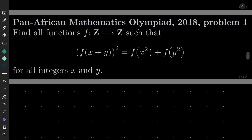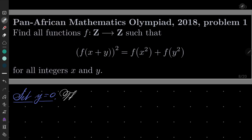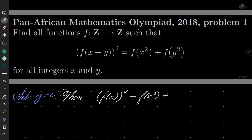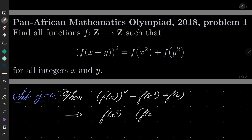Okay, so here is my solution. As I suggested, first of all let's set y to be zero. Then we get the following: f of x squared equals f of x squared plus f of zero, which allows us to express f of x squared as f of x quantity squared minus f of zero.